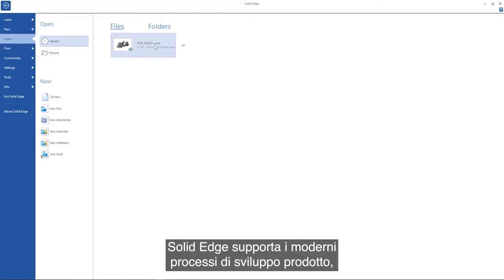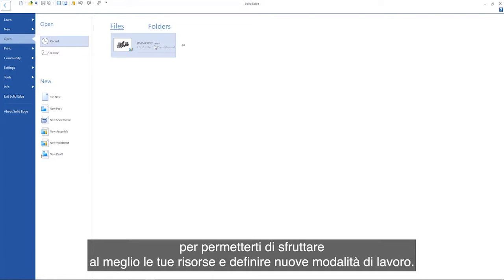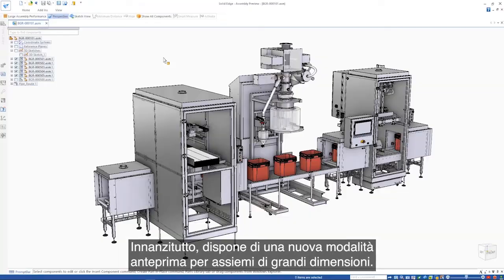Solid Edge supports modern product development processes, allowing you to do more with your resources and enabling new ways of working.